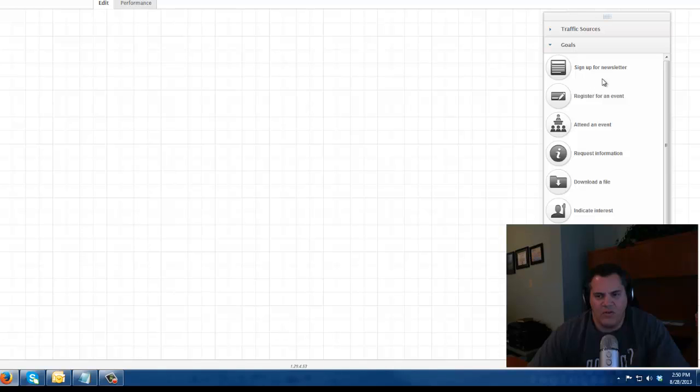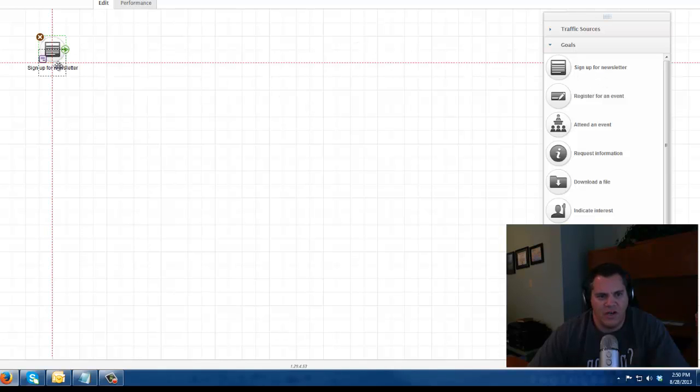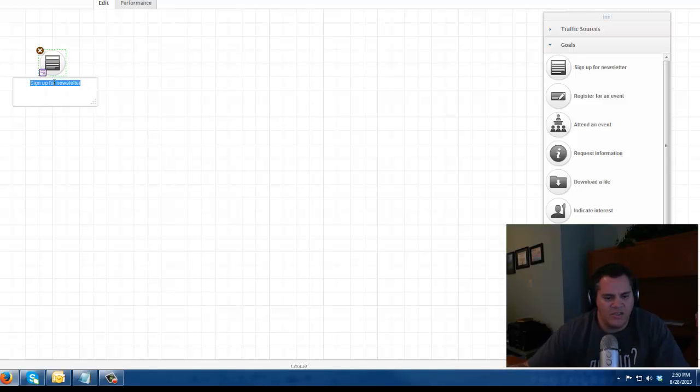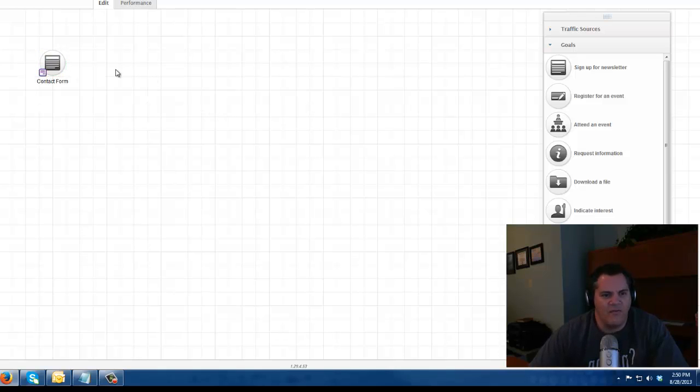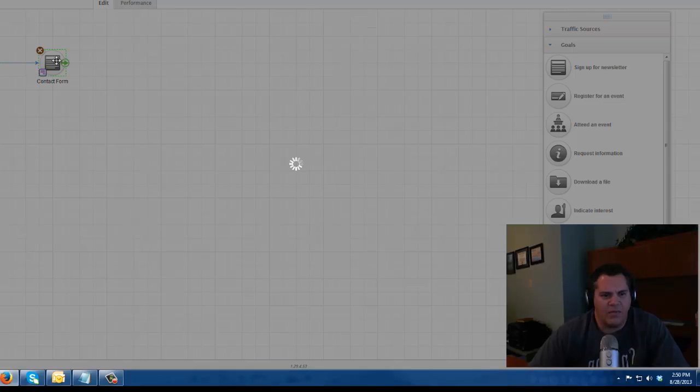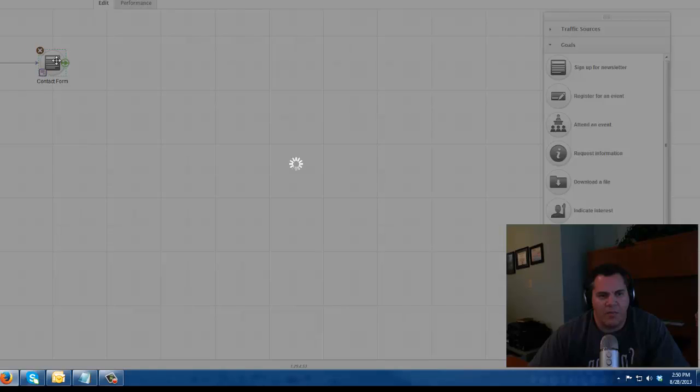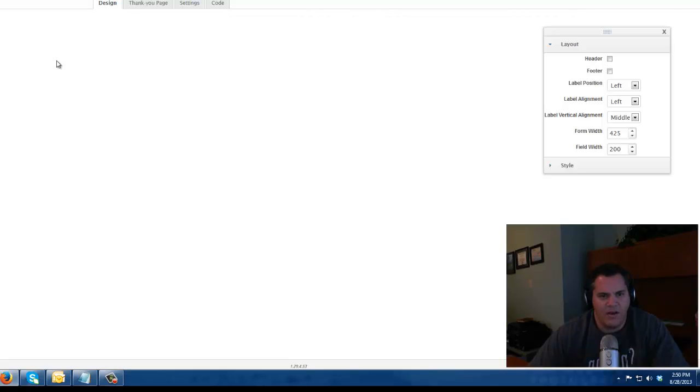Then I'm going to drag out a goal. What is the goal? I'm going to say sign up for newsletter and I'm going to change this to contact form. This is going to be my contact form on my website. I'm going to connect these two and I'm going to double click on the web form to open it up so I can modify it a little bit.